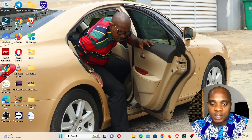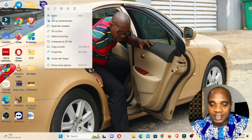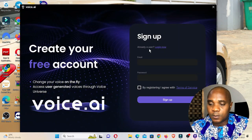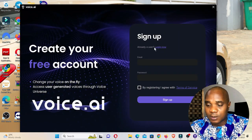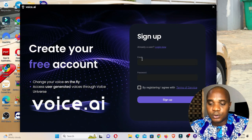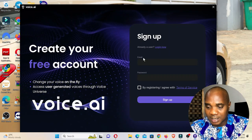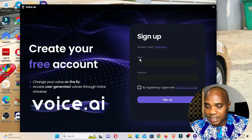Once you have this shortcut, that means you've installed it. Right-click on it and click Open. If you don't have an account, click on Sign Up and create a new account on voice.ai. This software is a little bit heavy — most AI softwares need a faster system.